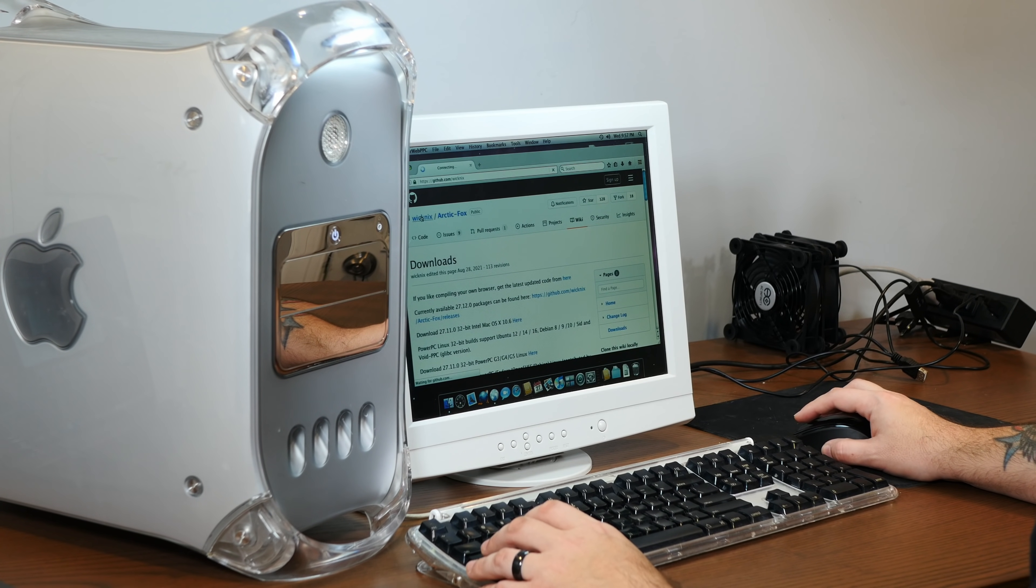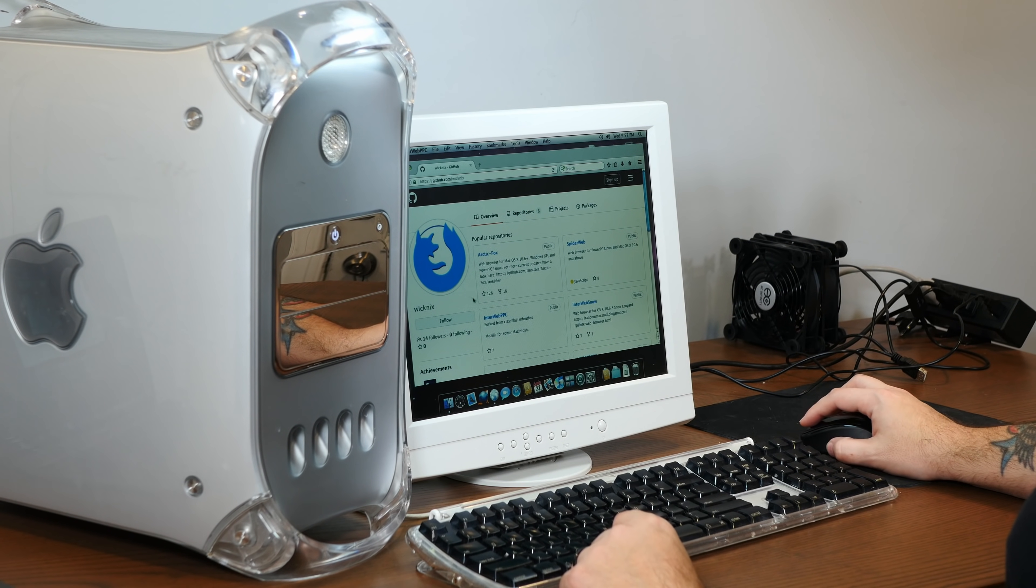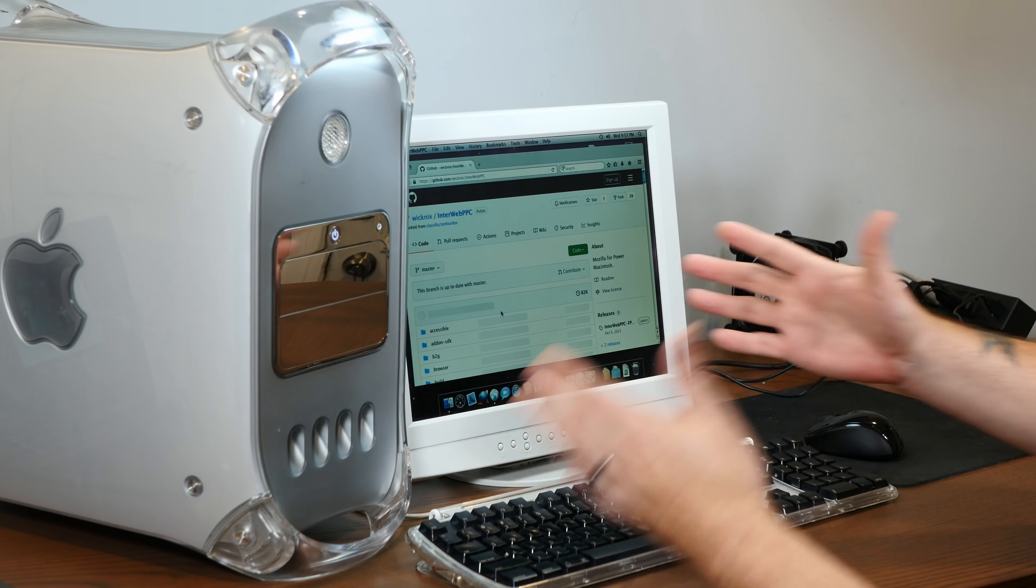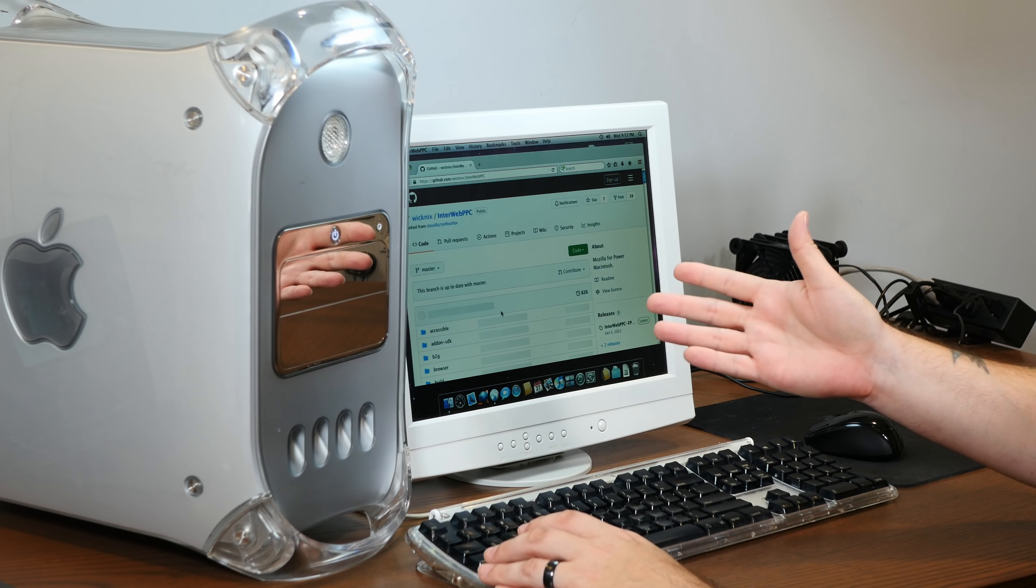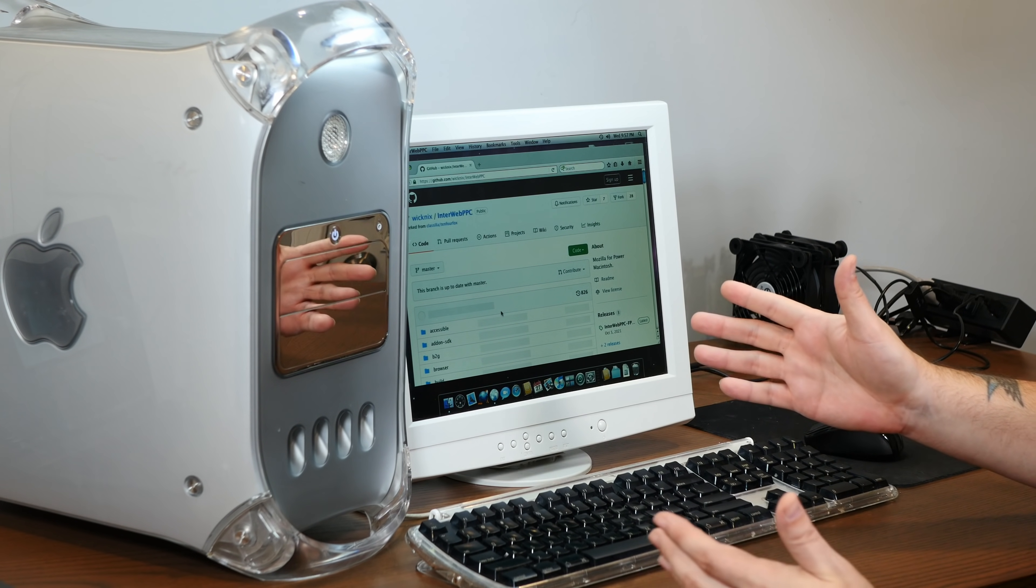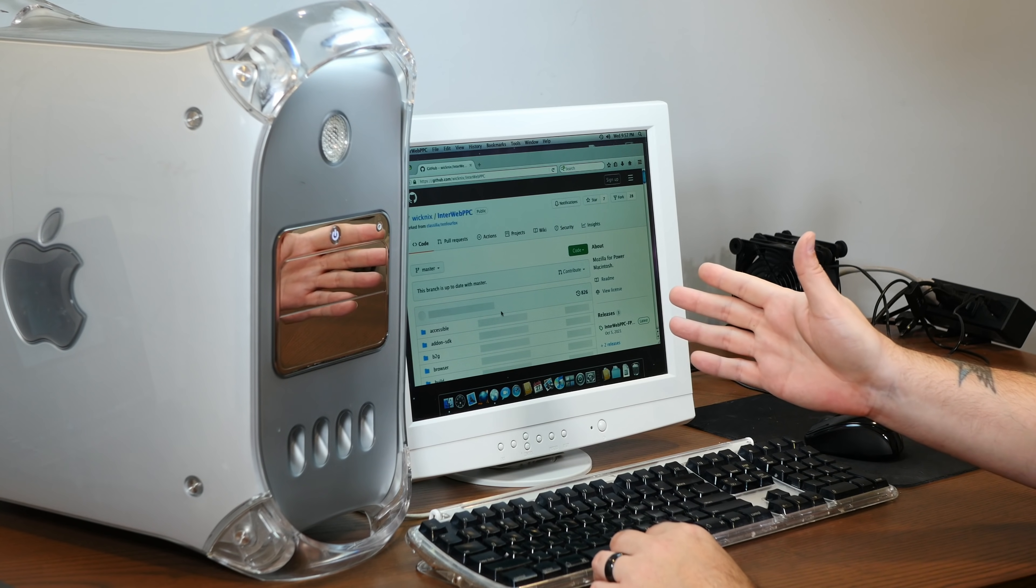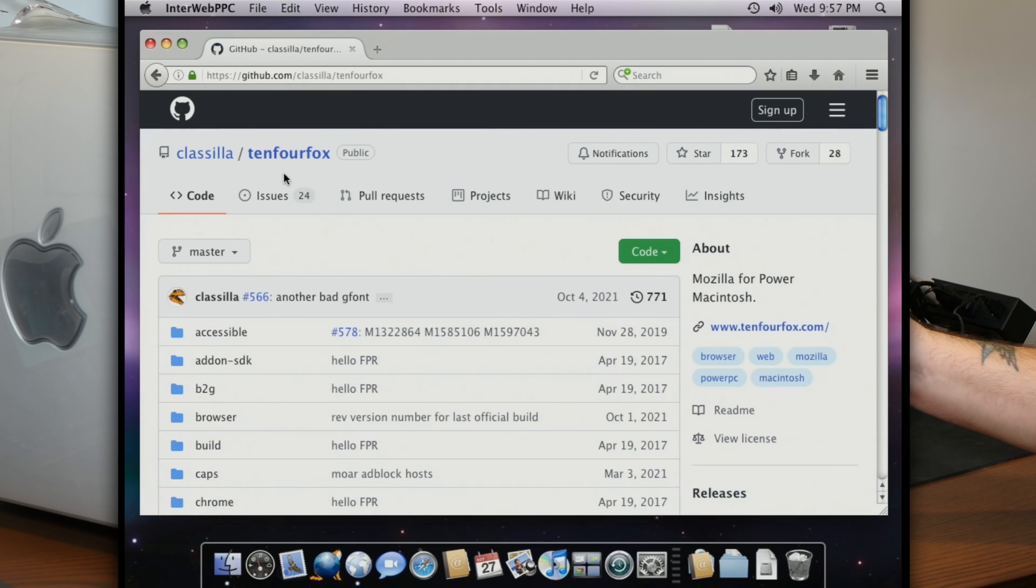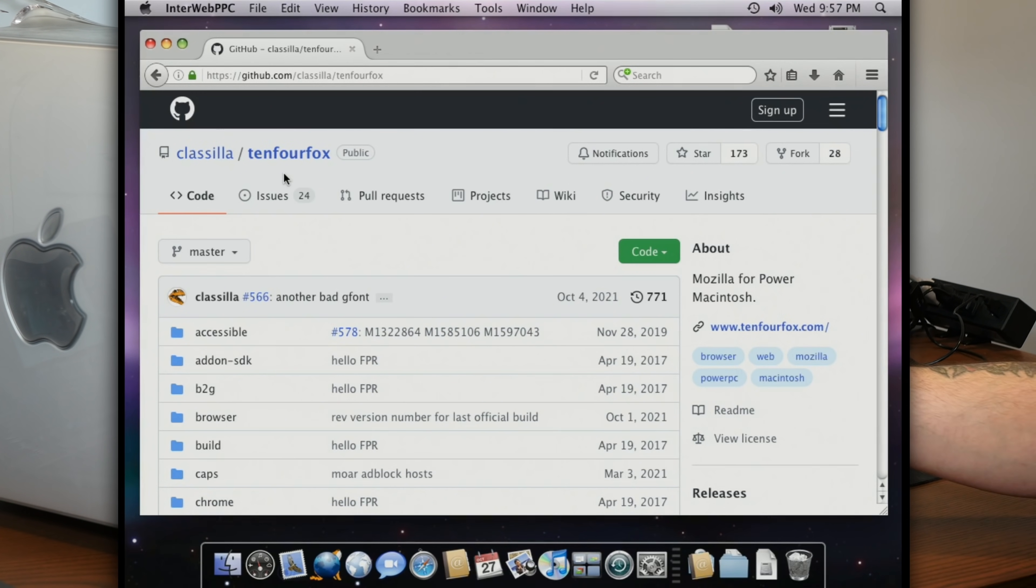Now, I asked Wiknix if there was anything he wanted people to know about Interweb PPC, and he says that although there isn't really anything too different from TenFourFox, and that it's mostly still the product of Cameron's hard work, he did slim the browser a bit by removing a few deprecated background services, which should give this browser a slight speed boost. And his main goal is to merge whatever new TenFourFox updates come down the road, and compile it into an easy-to-run distribution that anybody can just download and use, and also perhaps add a few other goodies.